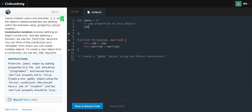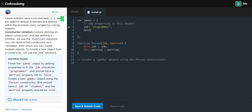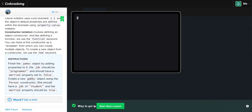His job should be programmer and should have a married property set to false. Create a new Gabby object using the person constructor — she should have a job of student and her married property should be true. So let's add in the job property to our James object: programmer. Then add married set to false. Now we come down here and create var Gabby equals new person, because person takes in two parameters: the job and whether or not she is married. Gabby's job is student and she is married, so we say true. We get the green light.